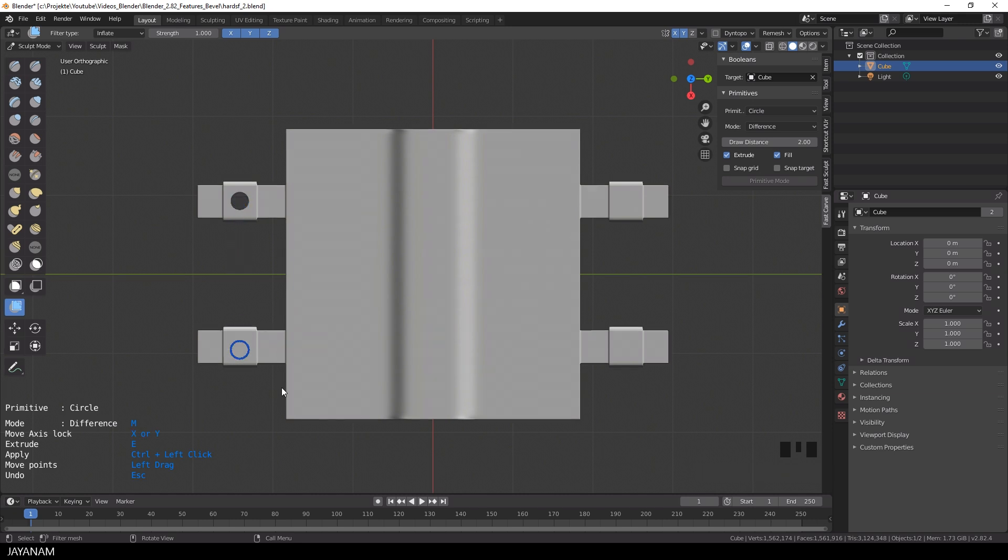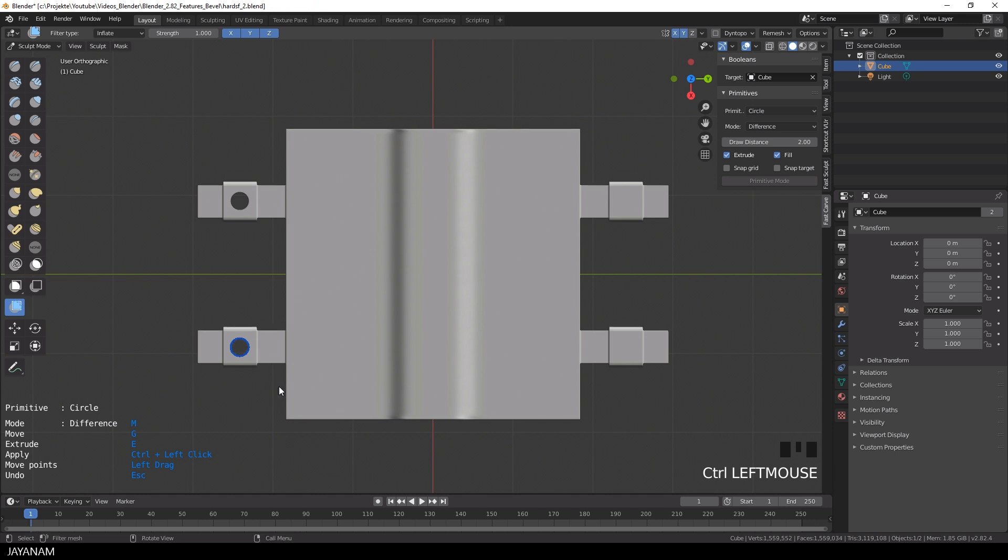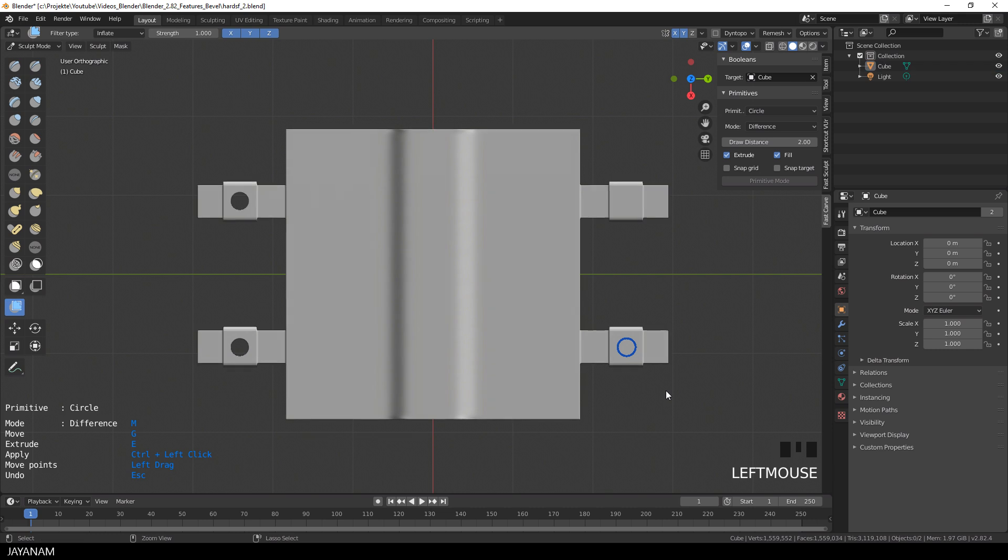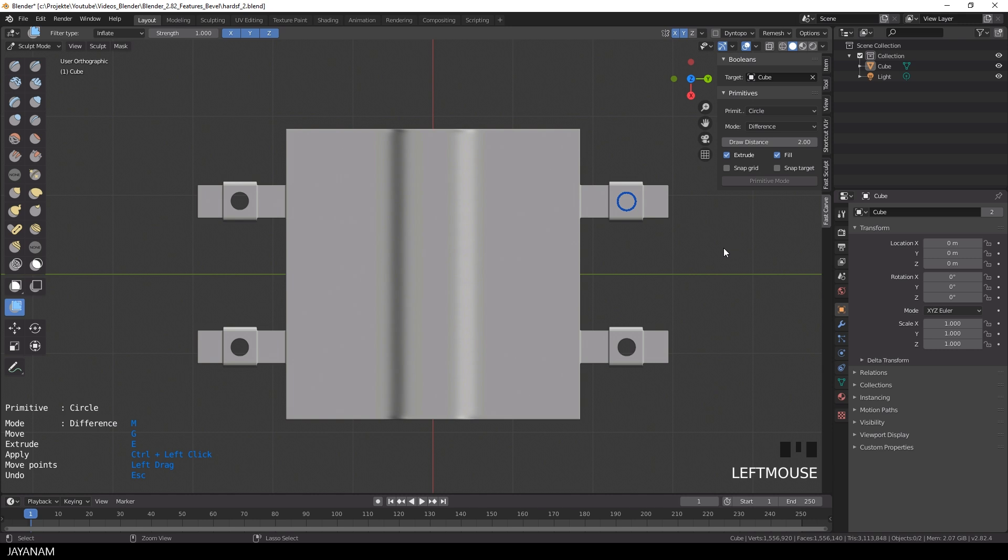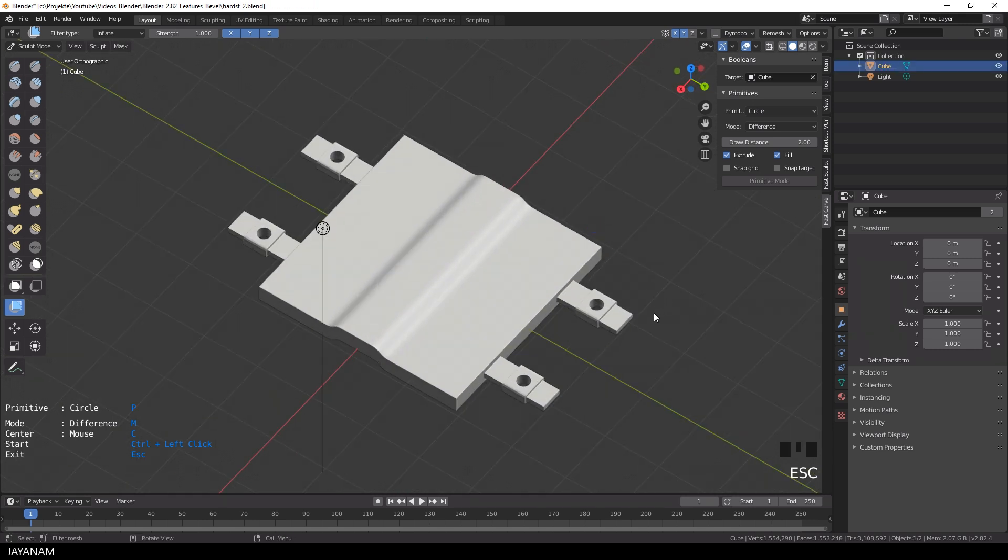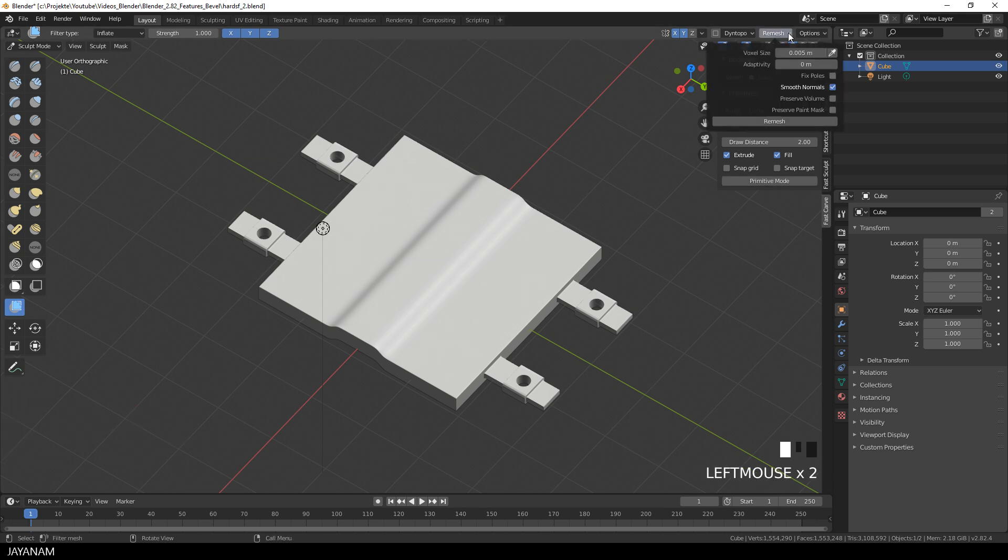For the next cut I press G followed by Y to constrain the movement and reuse the circle for the next Boolean operation. And again for the parts on the right side G and X to move it to this part to cut into the mesh. Again you do the cut by pressing Ctrl and left click and the last cut at this position. Looks pretty good. I press the ESC key to exit the primitive mode of Fast Carve and then I remesh again using the voxel remesher.